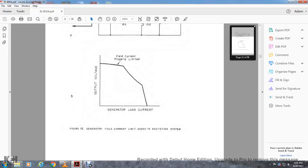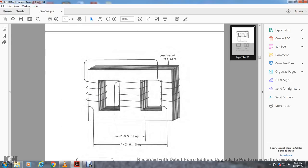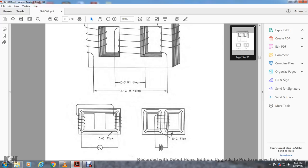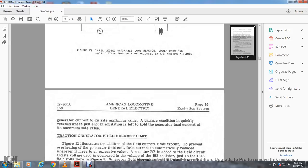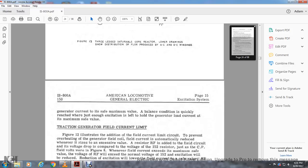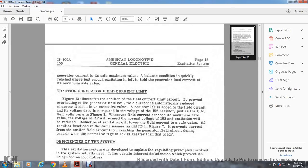Output voltage: field current properly limited, generator flow of current field properly limited at the top between A and B. The laminated iron core with DC windings in the middle and AC windings on the outside. The AC flux is on the outside, the DC flux shows the positive/negative through the three legs of the saturable core reactor. The lower drawing shows the distribution of flux produced by the AC and DC windings.